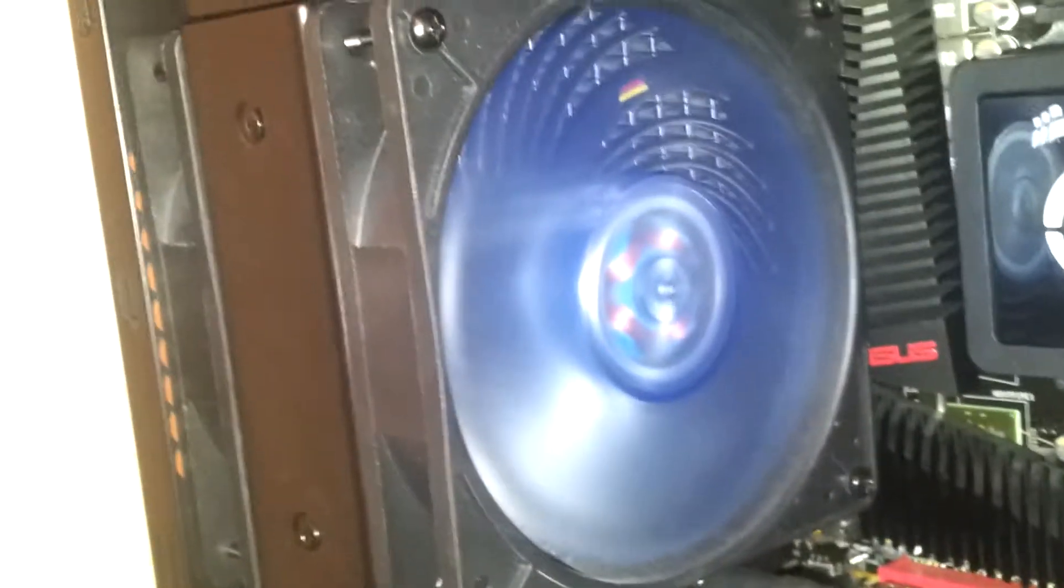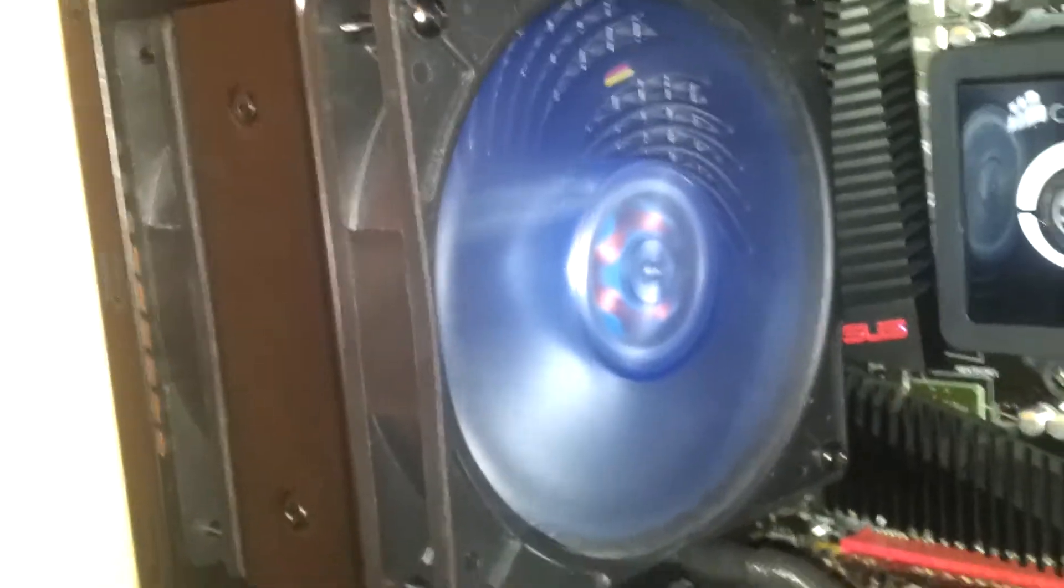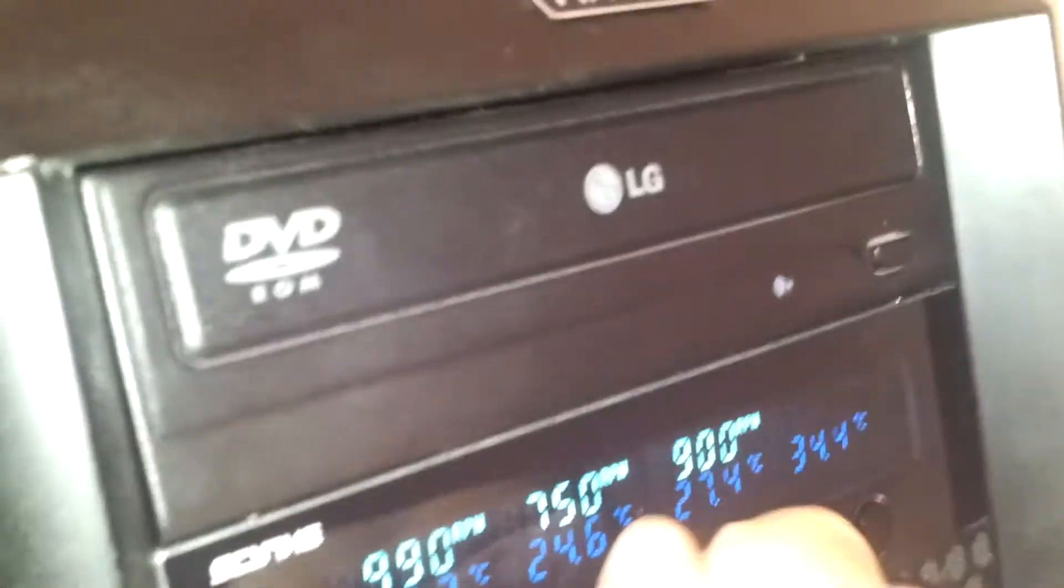They don't perform quite as well as the stock Corsair fans, but they're a lot quieter. So I do prefer this, cause like, this fan and on the front, like just listen to this, okay? Max.